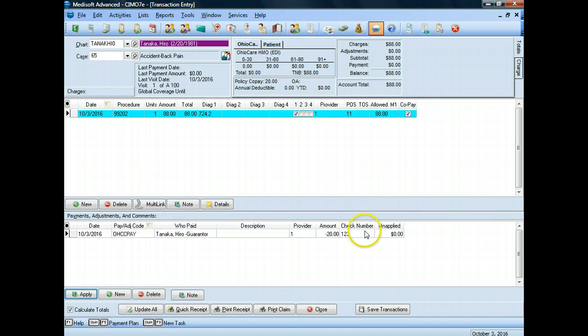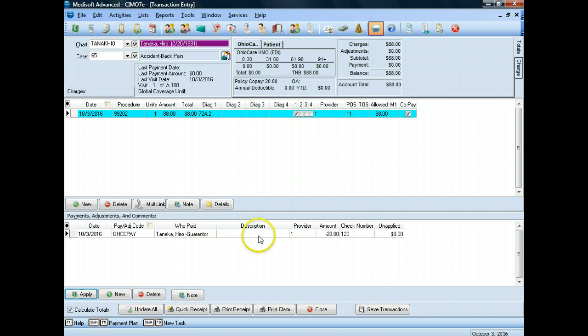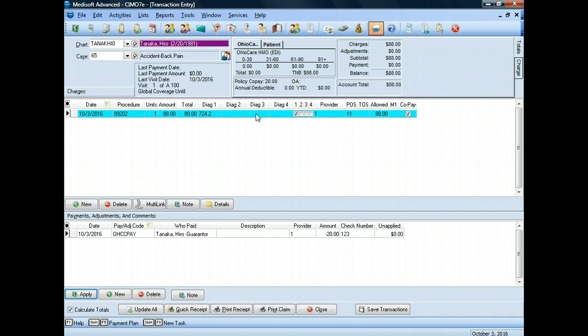Look at the difference in colors. The red is no longer there. When it's white, it indicates that there are no outstanding monies. And our gray procedure changed to Aqua, indicating gray indicated there was no money that had been paid toward this. Now, Aqua indicates that it has been partially paid.